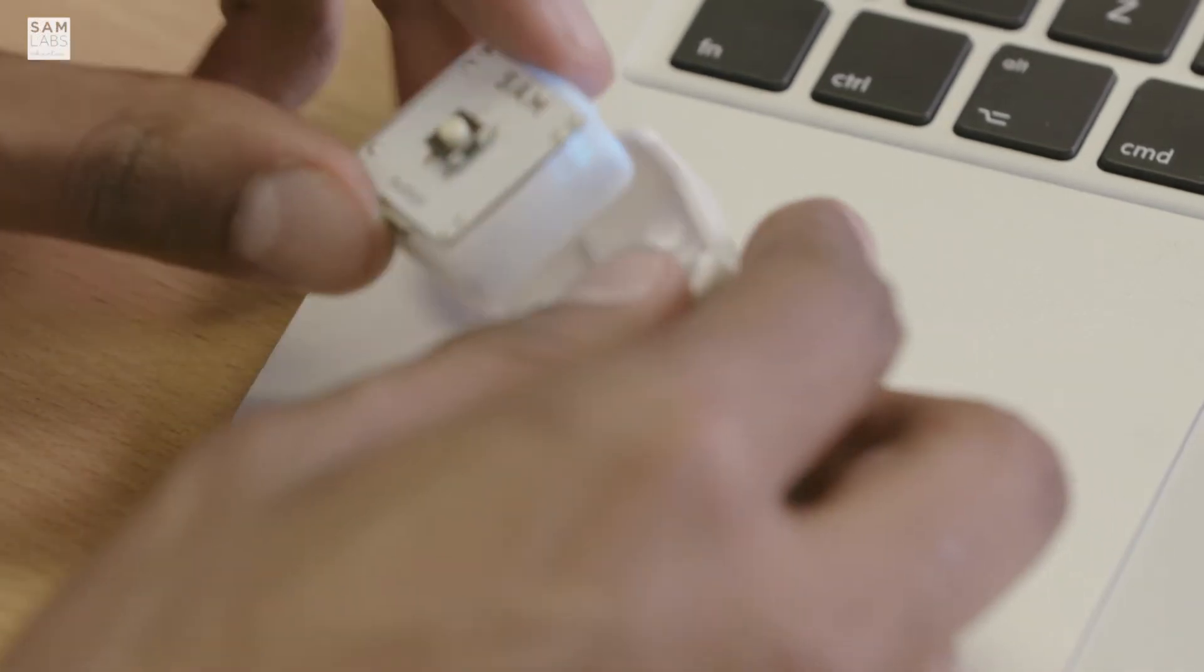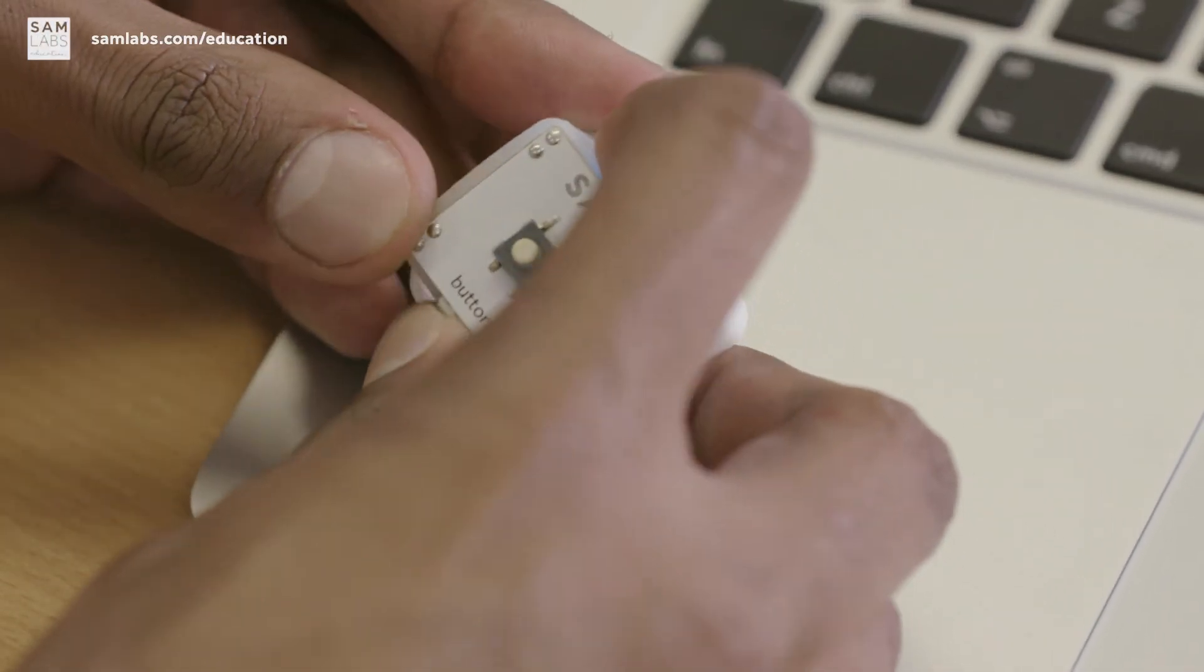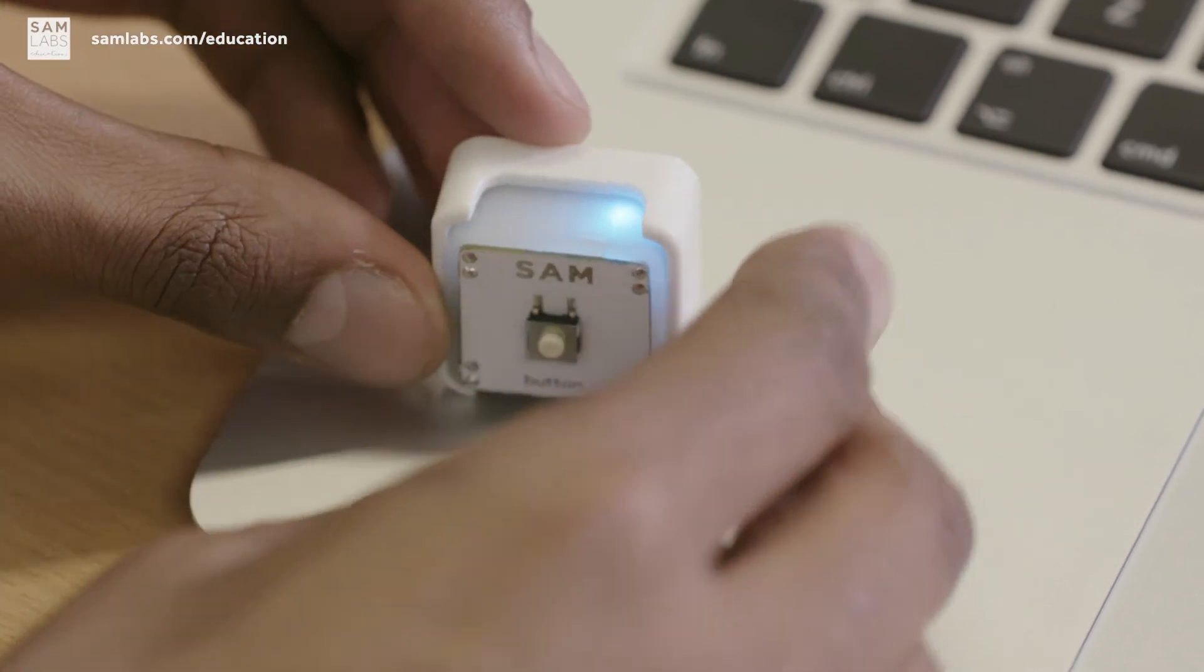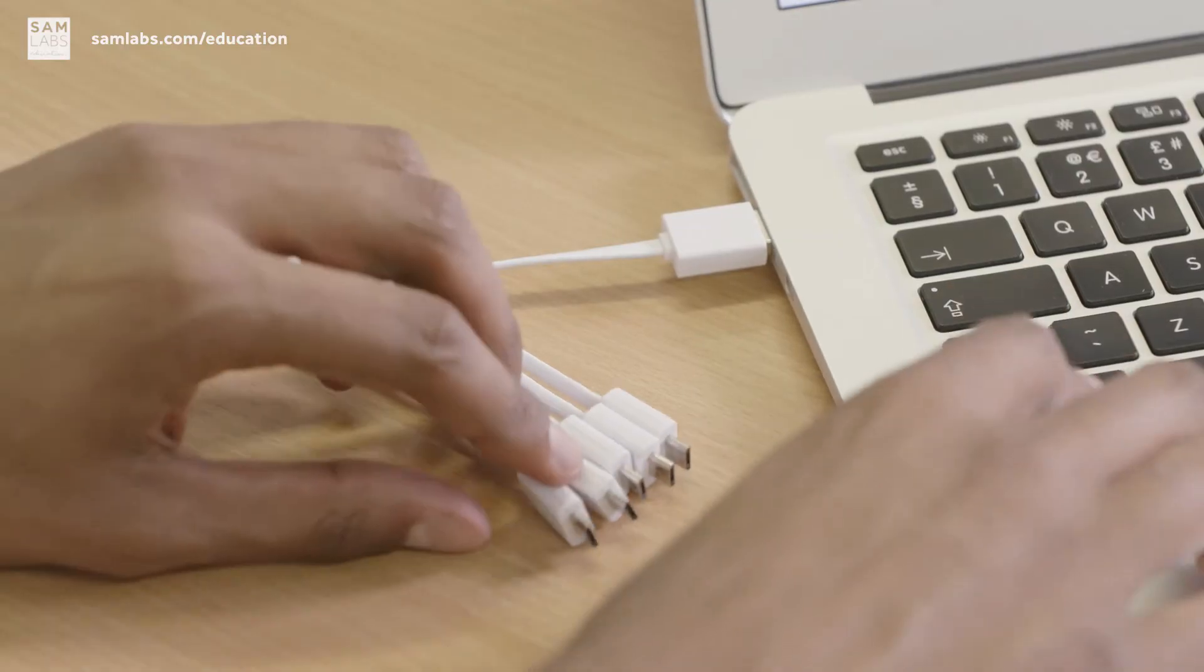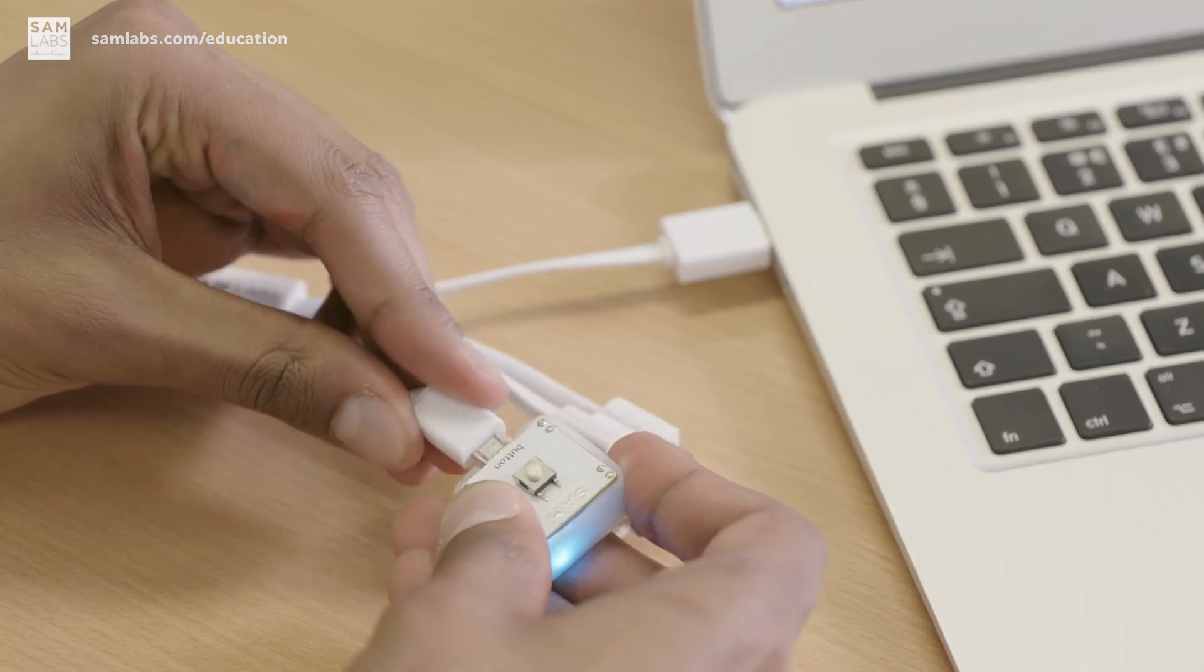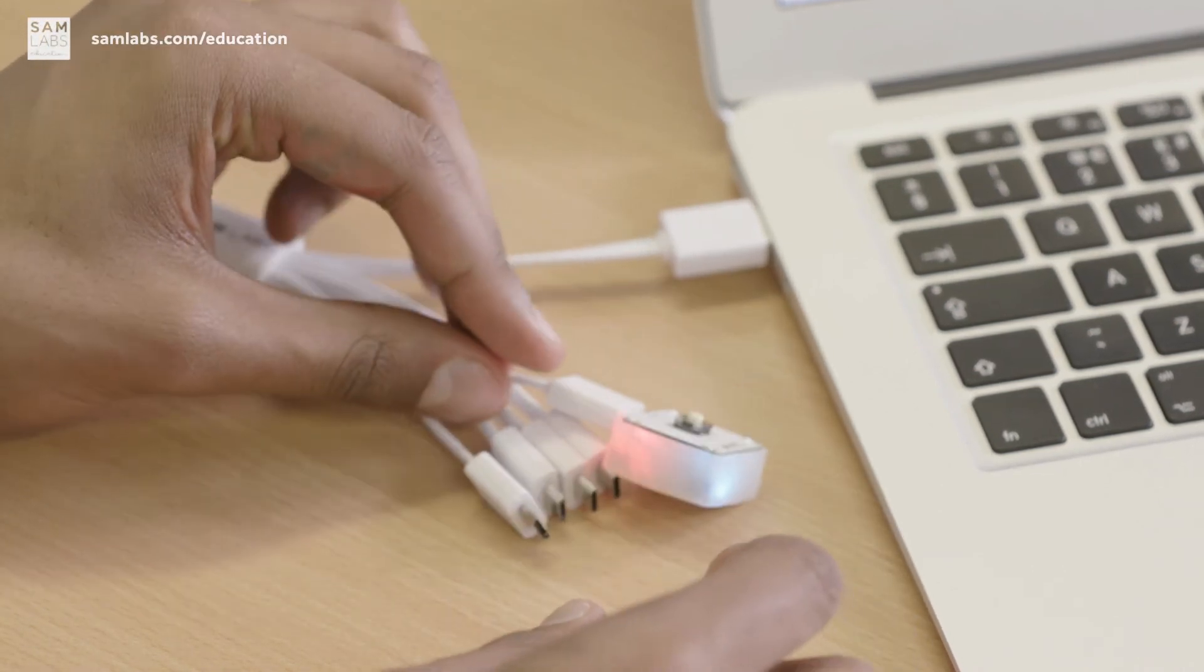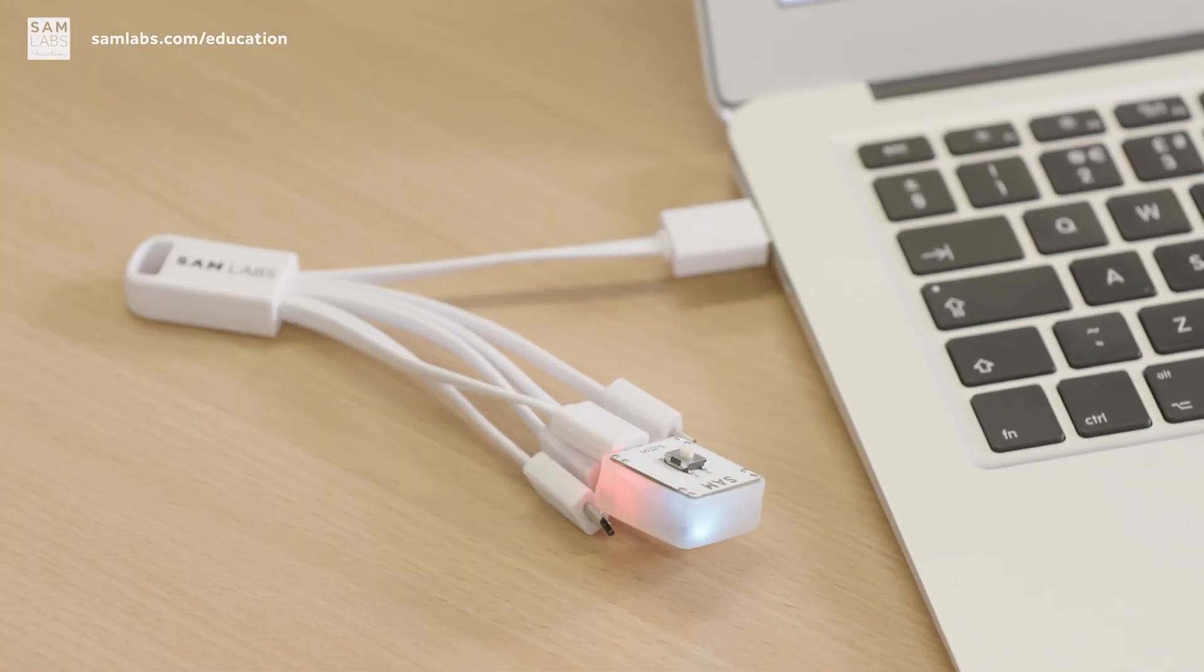You can also connect your SAM blocks to LEGO. Don't forget you will need to charge your blocks. You can do this by connecting your blocks to your computer by using the USB cable included in the kit. To see examples of more awesome things you can build in your classroom, visit samlabs.com. If you have any questions, don't hesitate to send them in to education@samlabs.com. They're here to help you use one block to build a million inventions.